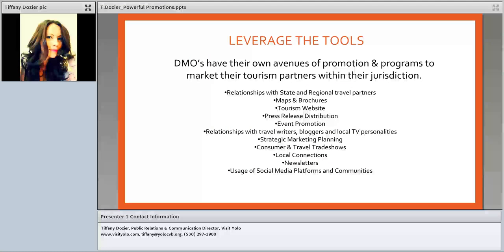Here are a few core programs that DMOs usually offer. They have relationships with state and regional travel partners. They produce maps and brochures highlighting things to do in the area — we actually have a map designed specifically for farm tours because we're so agriculturally focused here. Every DMO has a tourism website, which is usually their main product and the first place a visitor will go to learn about what's happening in the area. Having a presence on their website is really important.